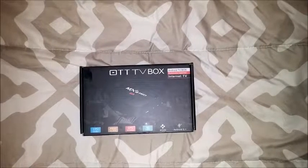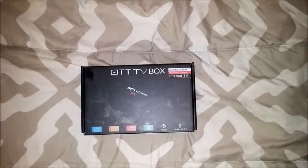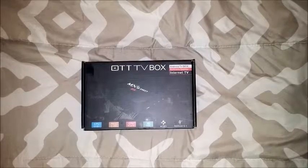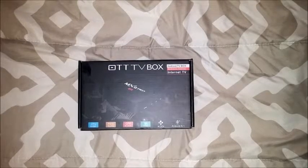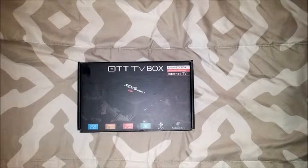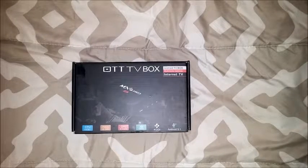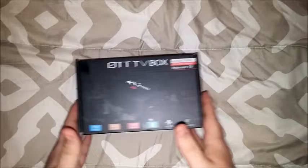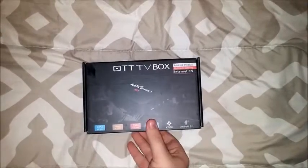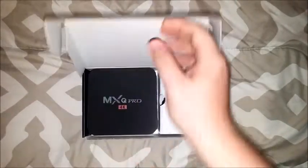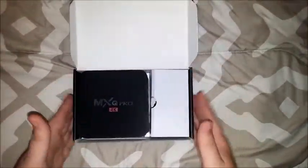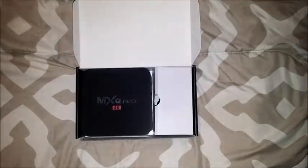Hello everybody, my name is Andrew and today I will be showing off the MXQ Pro 4K TV Box Android. This is the box that will come in. I'm going to show everything that it includes.